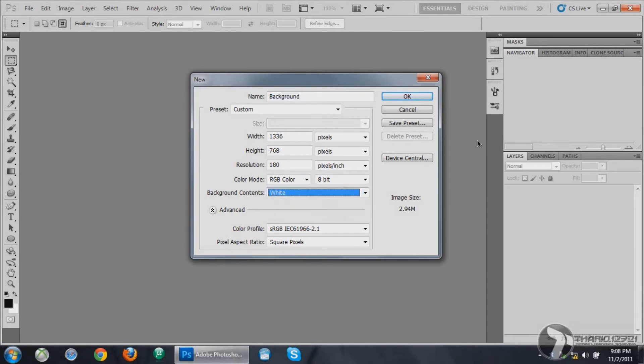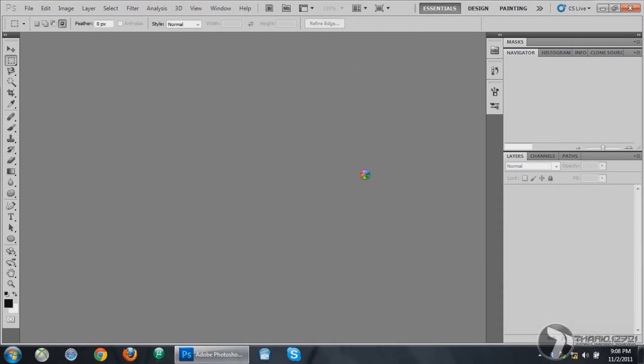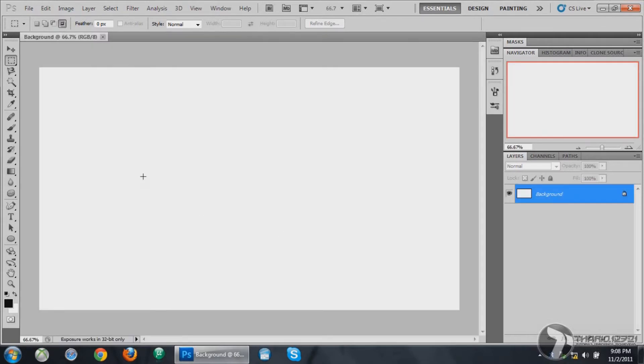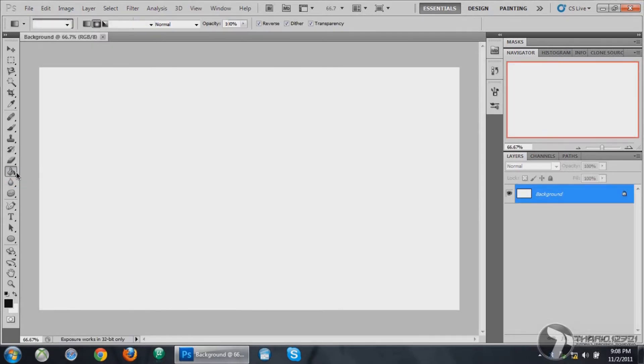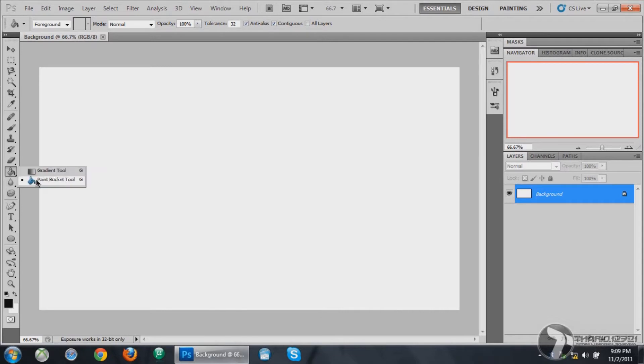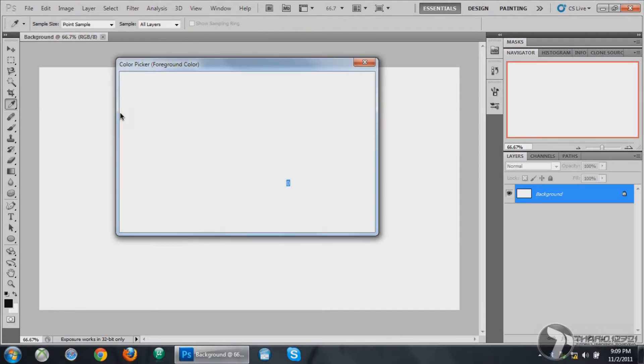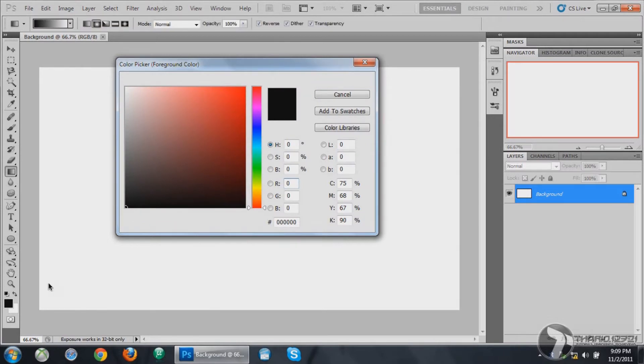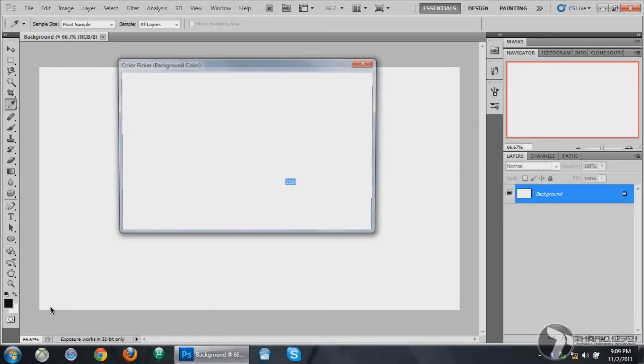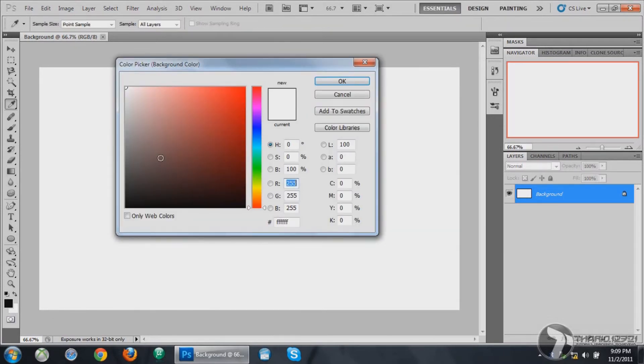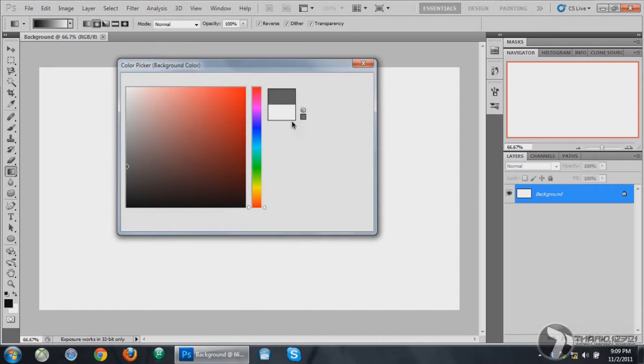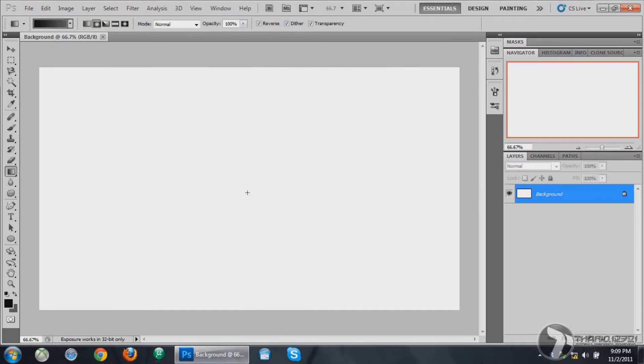You want to choose your gradient tool. Make sure it is from foreground to background. Choose your foreground color as black and background color as a dark grey. Click from the middle of the document and drag it out to the top right. You can do it several times till you get it correct.